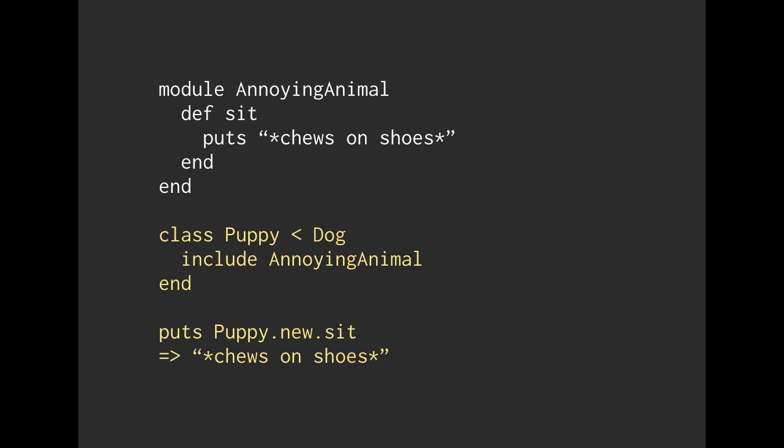Okay, so let's say we're going to start off making a module called AnnoyingAnimal. And in this module, it's going to be a module as opposed to a class. When we call the method of sit, then it is going to chew on your shoes, naturally. It's annoying. It's young, hasn't learned yet. So if we have our puppy class, we can include AnnoyingAnimal inside of our puppy class.